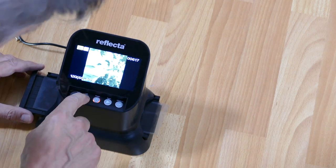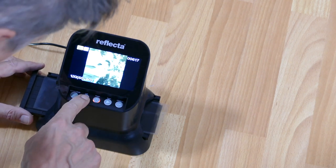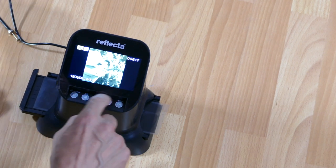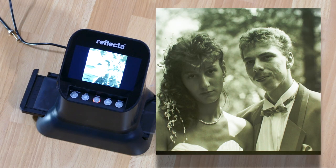By default, the scanner can digitize medium format 120 film.